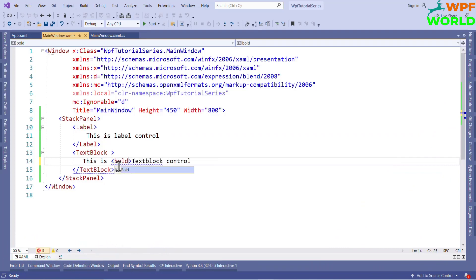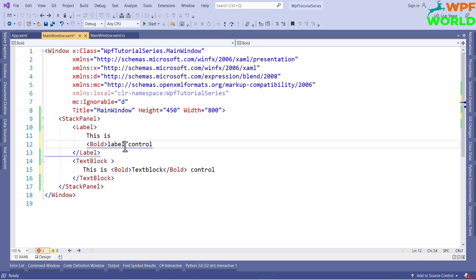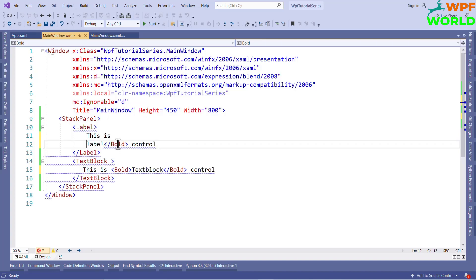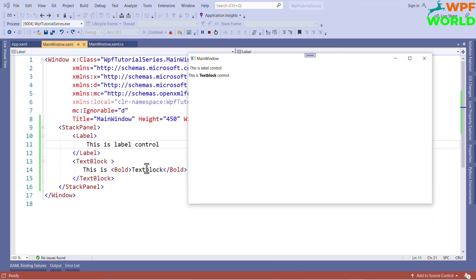So I will say bold, okay. But if you want to do this from the Label control, it will not work. We can see the error: 'The property Content is set more than once.' So we cannot do this from the Label — meaning we cannot change the formatting of the text. So let's remove it and let's run and see. Now the TextBlock is bold, right.